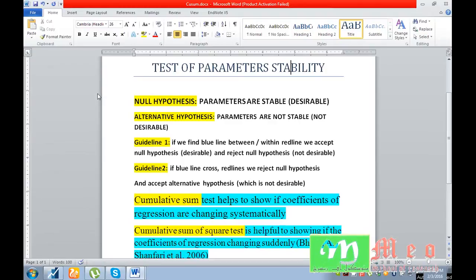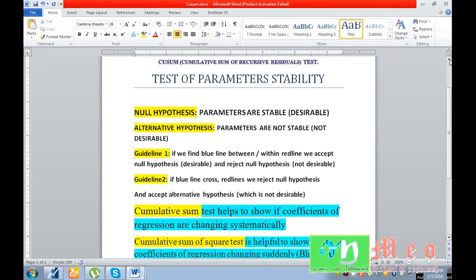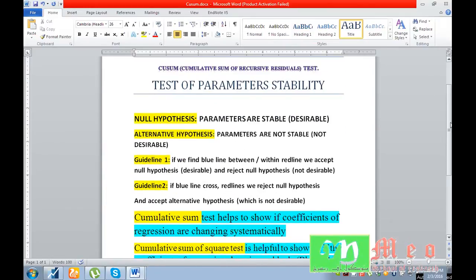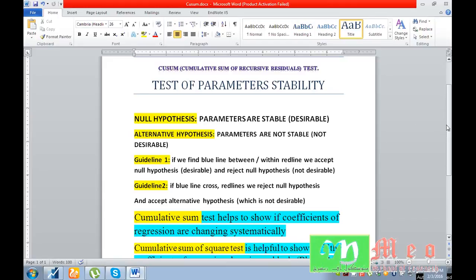Today we are going to learn about parameters stability, and we will learn about parameters stability through the CUSUM test — cumulative sum of recursive residuals. The purpose behind this test is to measure and understand parameter stability, specifically to know about the coefficients' changing behaviors — whether our coefficients are changing systematically or suddenly.